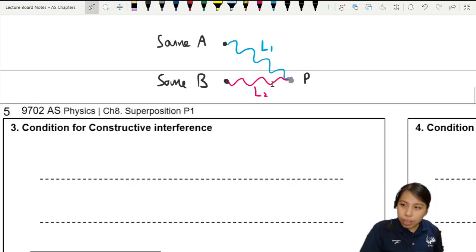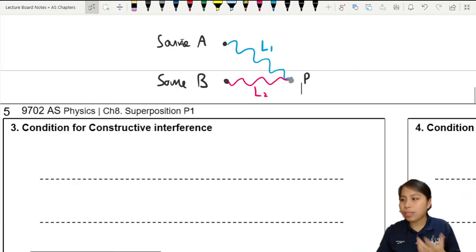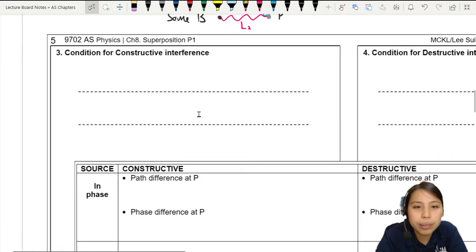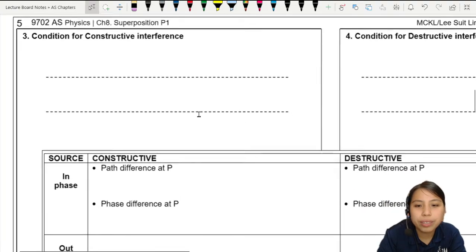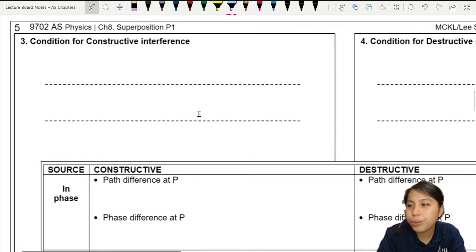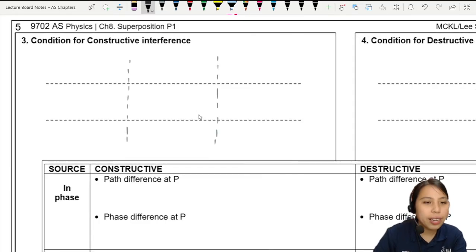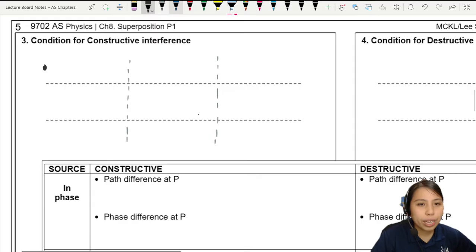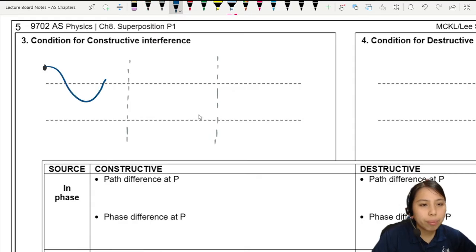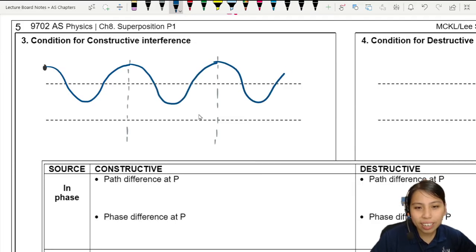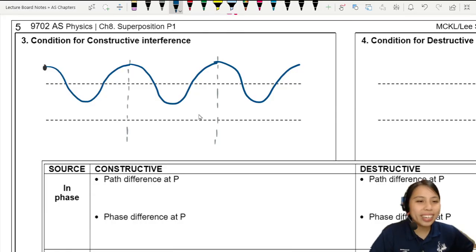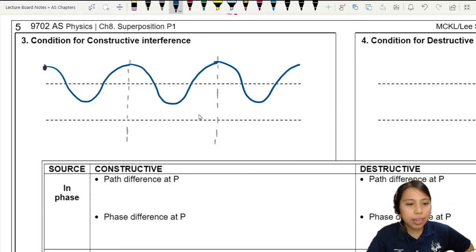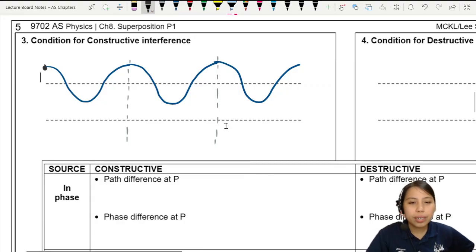I'm going to take these two waves and redraw them as a sample scenario in the space below. Let's add some dotted lines, and let's have the first wave start at the top — from the highest position, this wave is going to go down and up, down and up, down and up. We have a second source also, so let's draw the second path. I take these two paths and separate them.